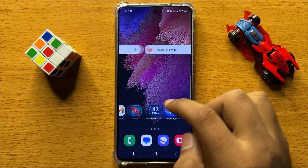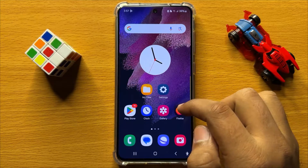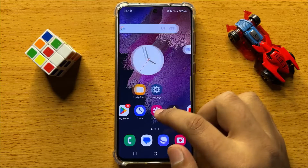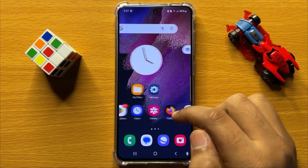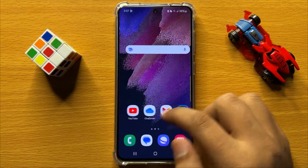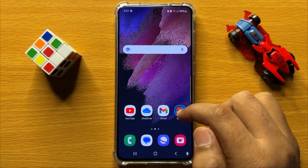Hello everyone, in this video I will show you how to enable or disable open links in apps in Samsung Galaxy S24.